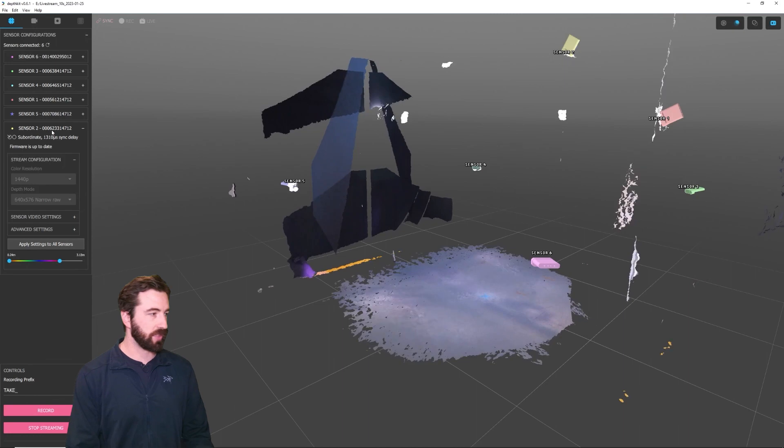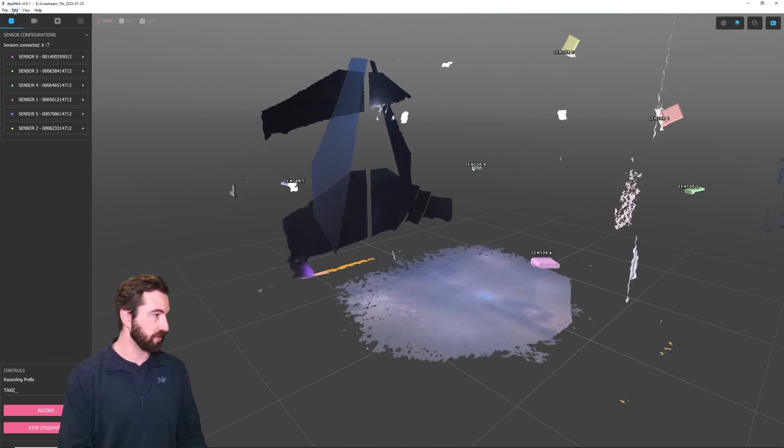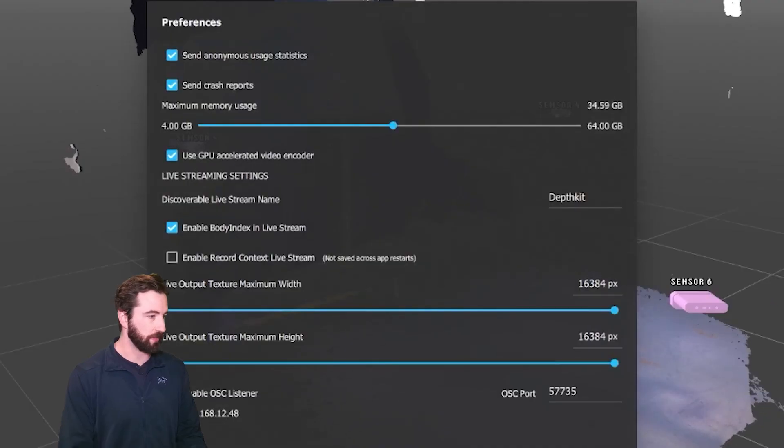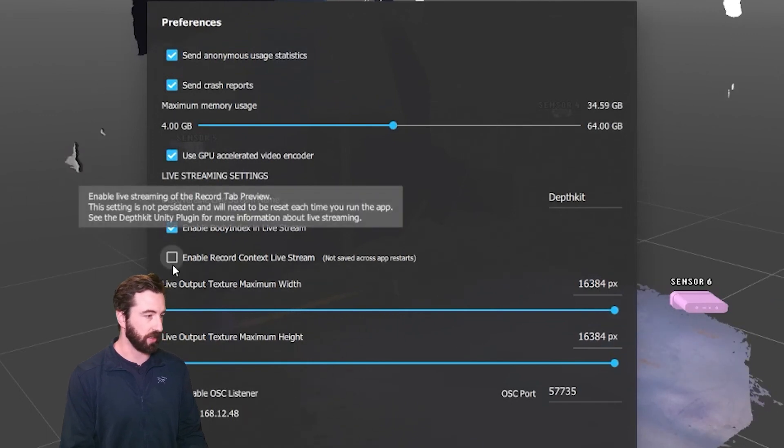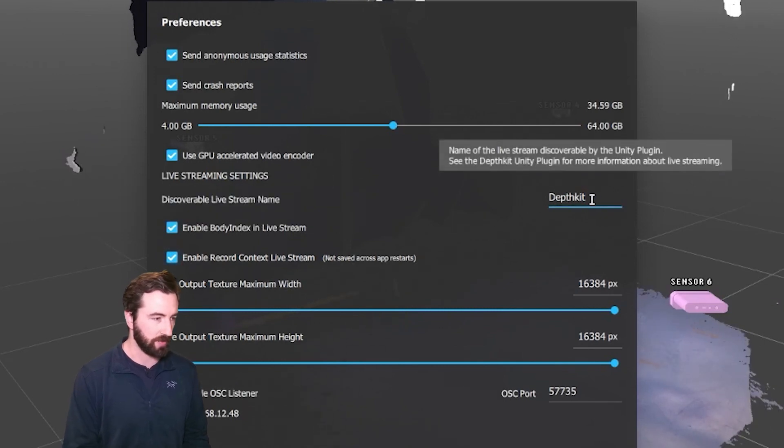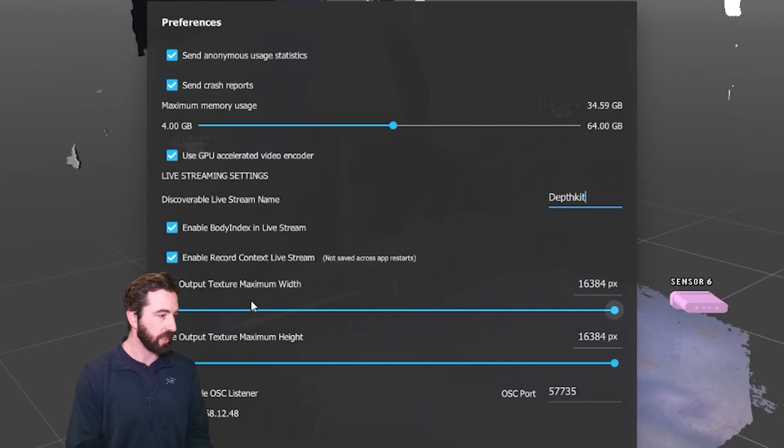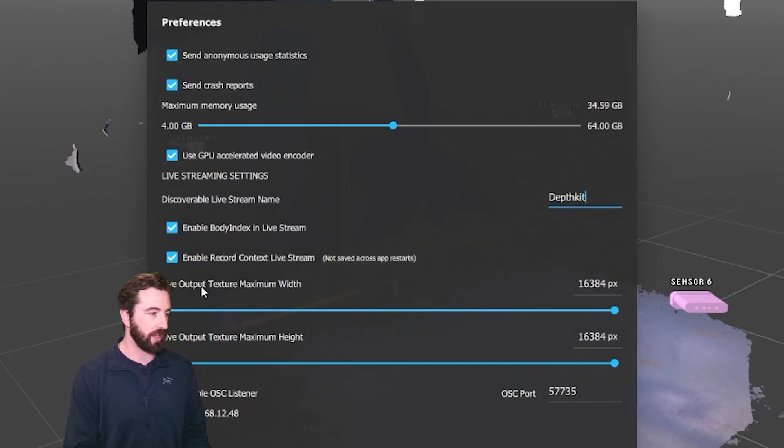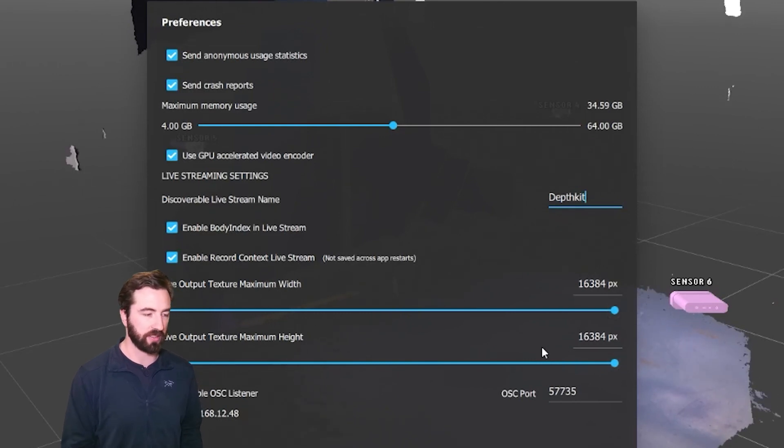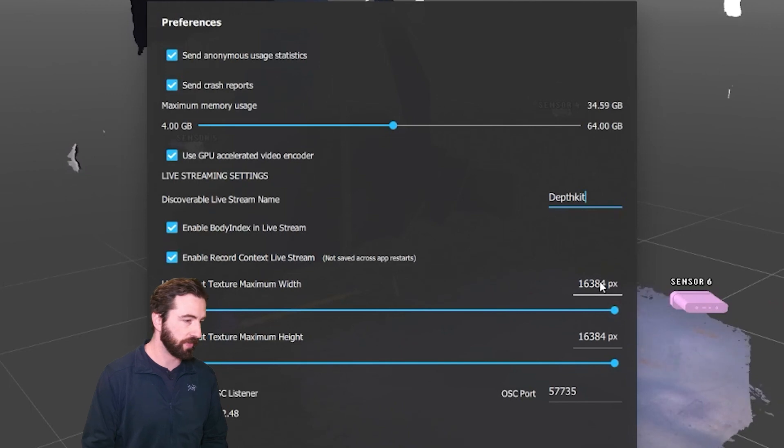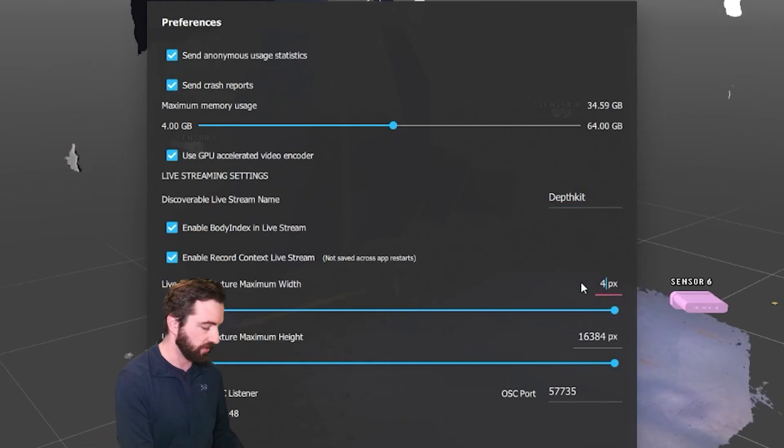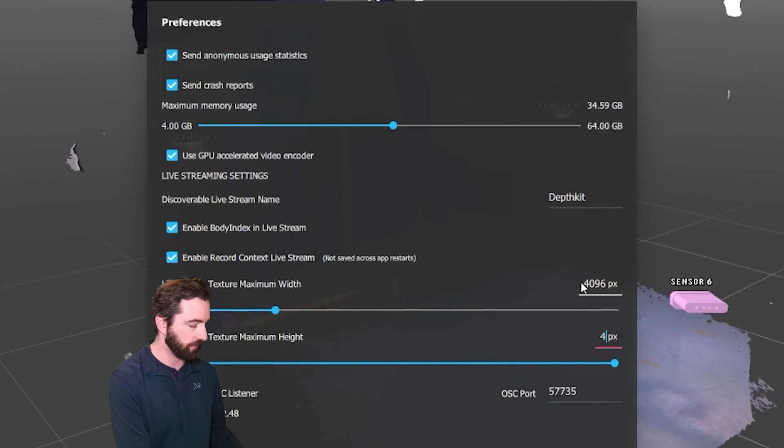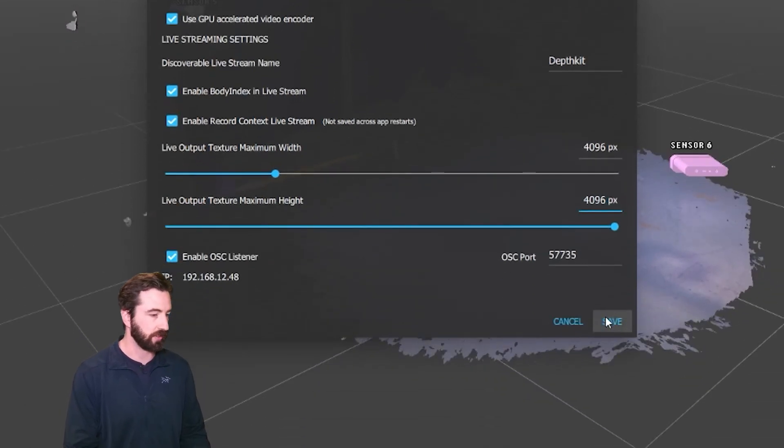Now we can enable livestreaming. To do that, go into the Edit menu, open up Preferences, and this Enable Record Context Live Stream box, we can just check that. The default name for the stream is DepthKit. You can customize this if you like, but we'll leave it set to DepthKit for now. And then these Live Output Texture Maximum Width and Height parameters, they determine a sort of balance between performance and quality. I'm going to set them to 4096 by 4096. And click Save.